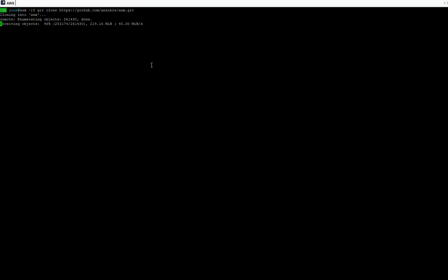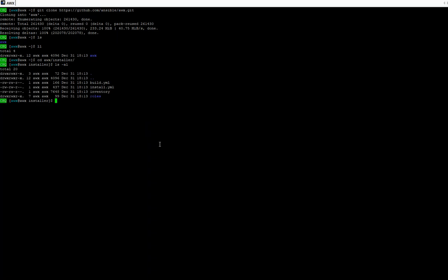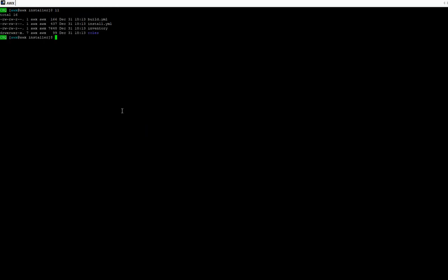I'm downloading the project from the AWX git repository. The package is downloaded and I'm going to cd into this folder to see the package directory where Ansible playbooks will reside.